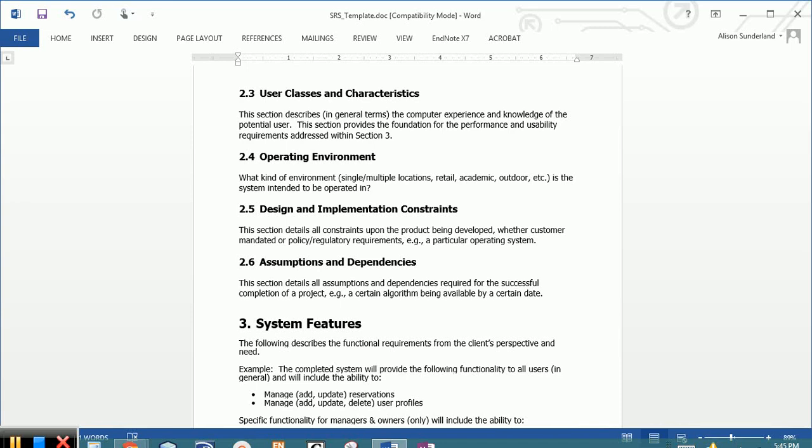Once again, don't use vague subjective terms like intermediate, beginning and advanced to describe their skill level unless you have defined what those terms mean.